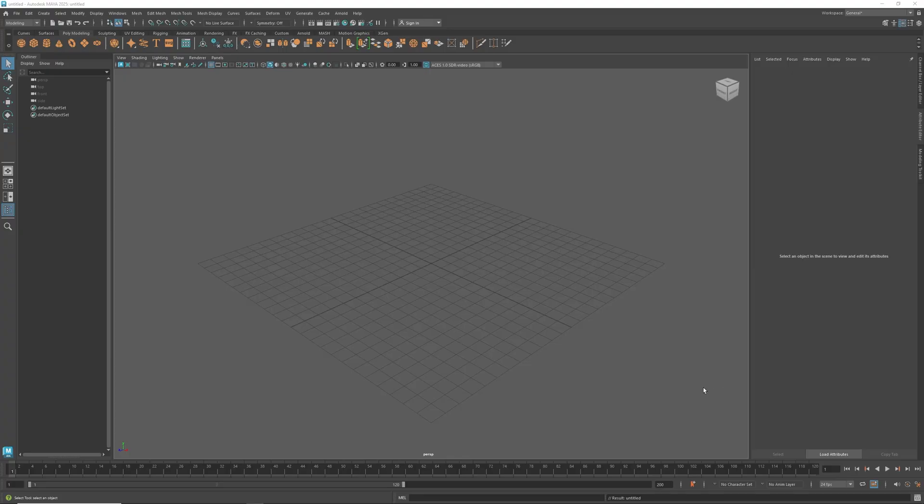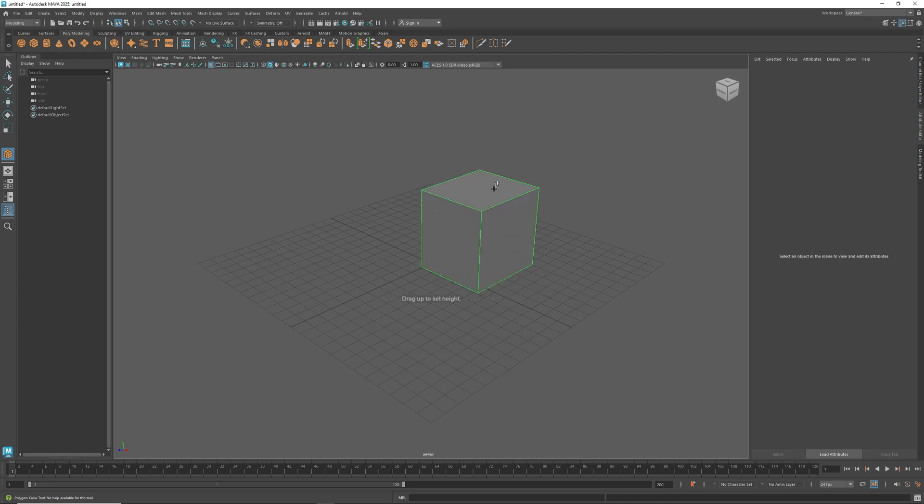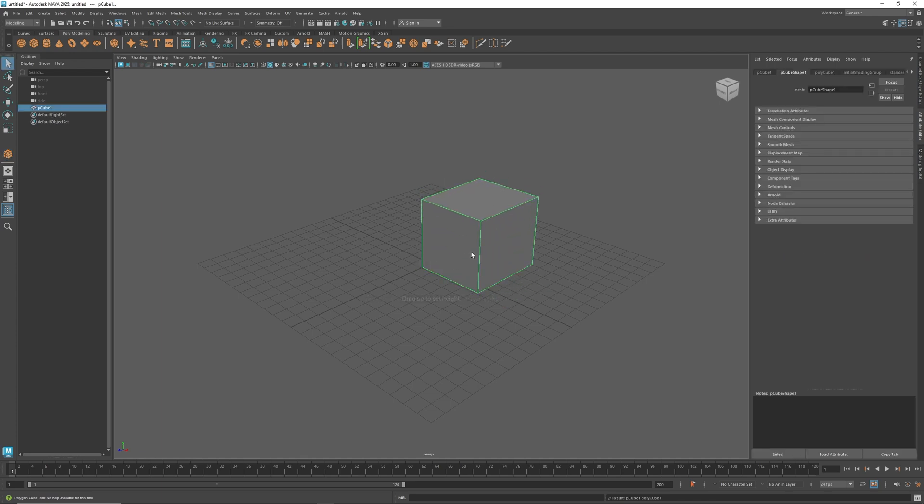Today we're in Maya and we're going to look at the symmetry modifier. The big thing we want to do is take something and be able to mirror it, work on one half while the other half mimics the other side. That's as simple as creating our base object.